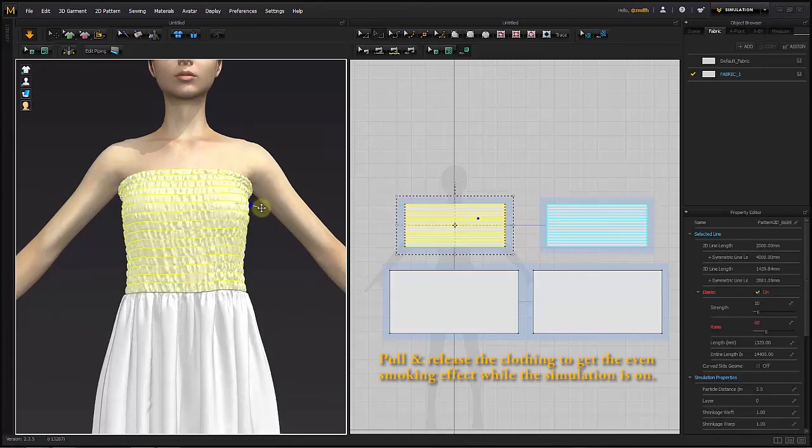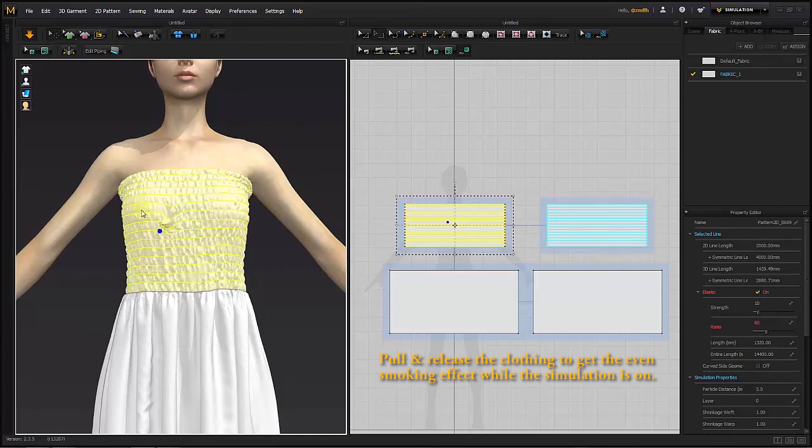Pull and release the clothing to get an even smocking effect while the simulation is on.